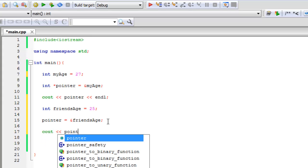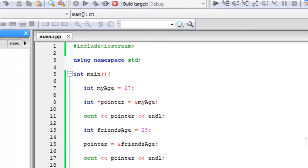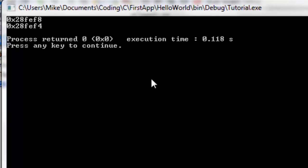Pointer again, inline. Alright, let's run that. And notice that now we have two different memory locations, but it's the same variable.